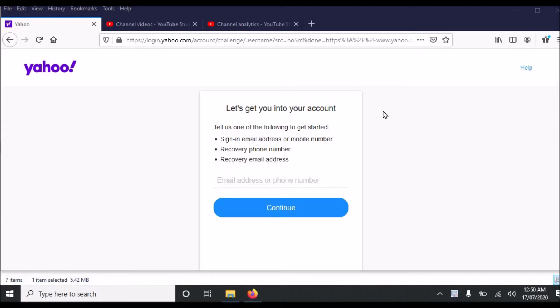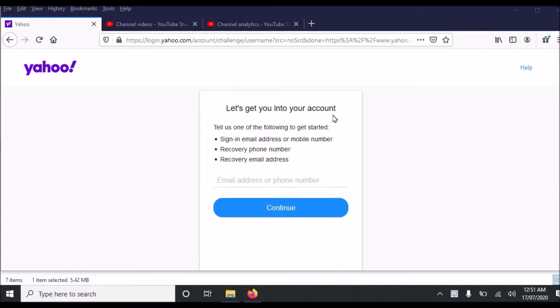First of all you have to open this link in any browser. I will drop the link in the description. When you browse this link you will see this page.